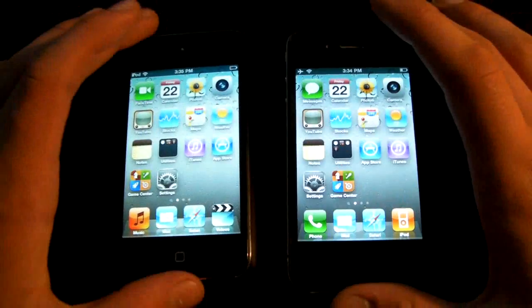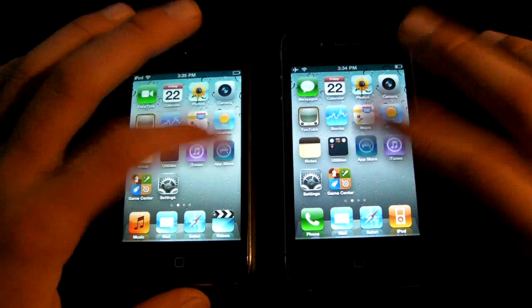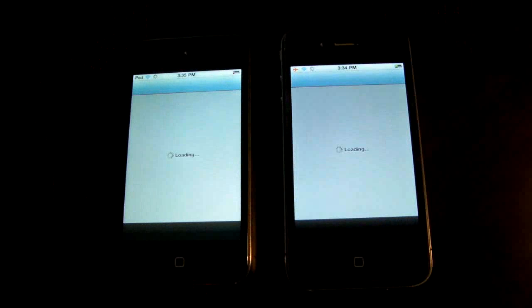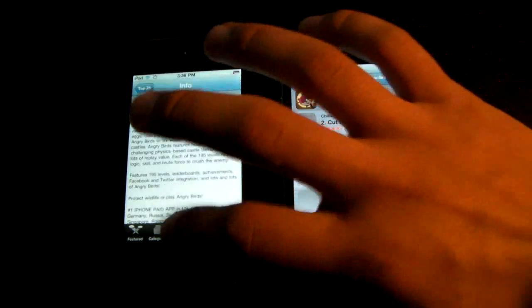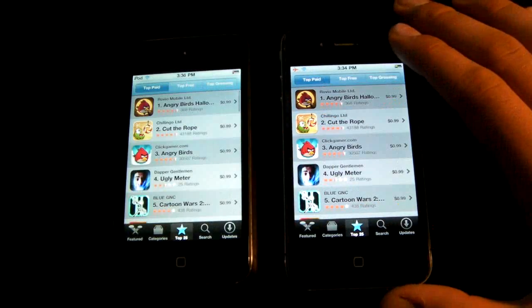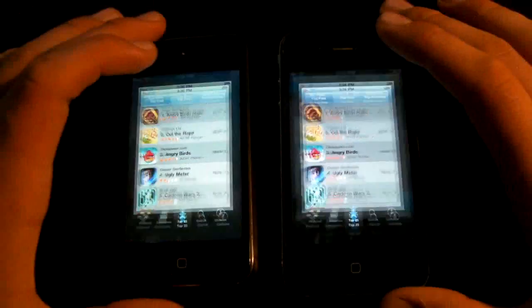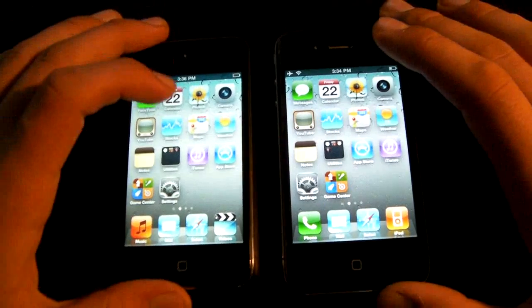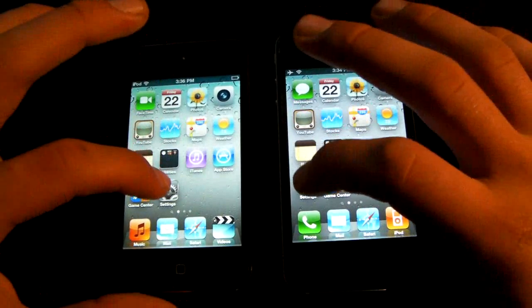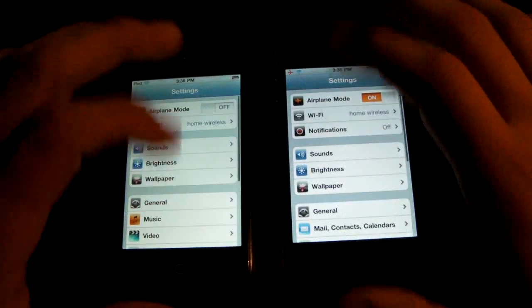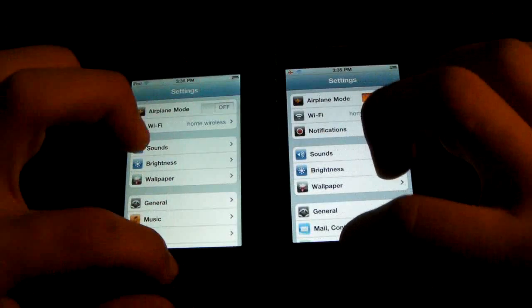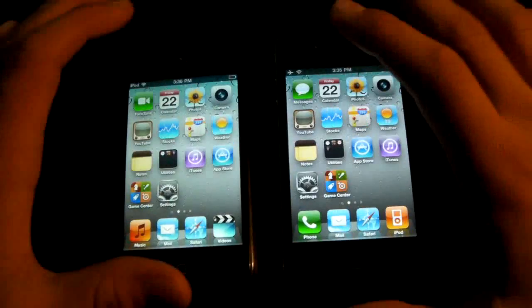Let's try the App Store. The iPod Touch 4th gen is just a little bit faster. But as I said, they're almost identical in almost everything that you do — maybe a little bit faster on the iPod Touch 4th gen. Really not a big difference at all.